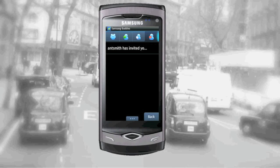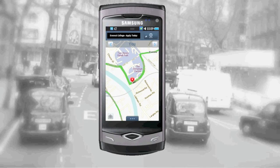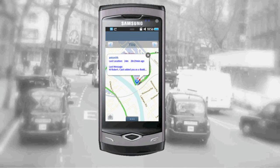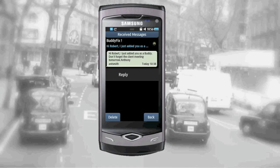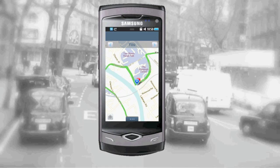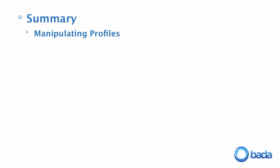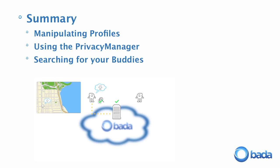A buddy request is sent out automatically in BadaFix once you add the selected buddies from the list. Once the buddy request is sent, you can send a message to this new buddy, but if they don't accept the buddy request, you won't be able to share your location information with each other. In this video, we showed you how BadaFix uses profiles, how the privacy manager is used to control who can see your profile information, and how BadaFix allows you to search for buddies.